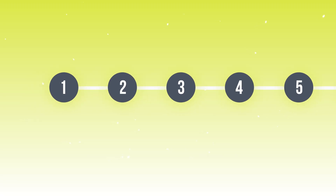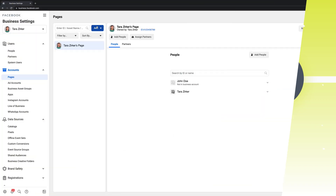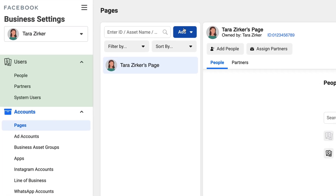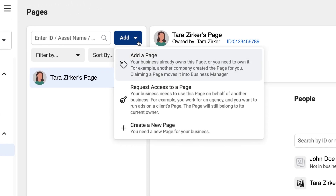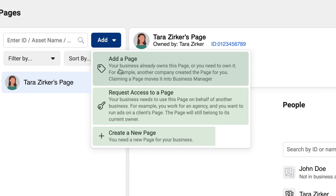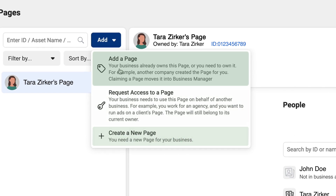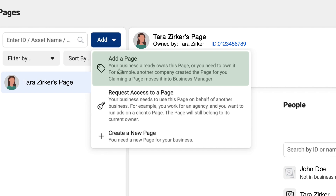We're going to start with accounts. Even though people appear first in your business manager, it's a little bit easier to assign access once you've added all of your assets. When you click on pages, there's going to be a little blue box that says add. You have three options that are going to pop up. Click on add a page to bring in all of your existing pages that your business already owns. The goal is to bring in all of your assets to your business manager so that you can disperse permission to your employees, your partners, your contractors, etc.